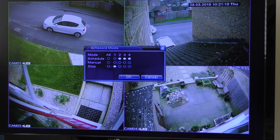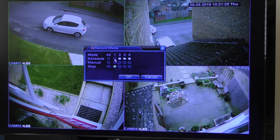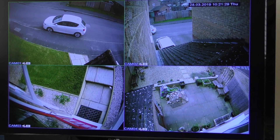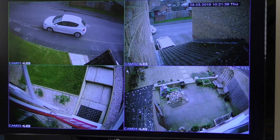If I wanted all cameras to do the same thing, I would tick All and then click Stop, Manual, or Schedule, and they will all apply the same setting. So that's my setup — very easy to do, and you can set it up to your individual requirements. Thanks for watching, and I'll be back with another one in the near future. Thanks again, bye.